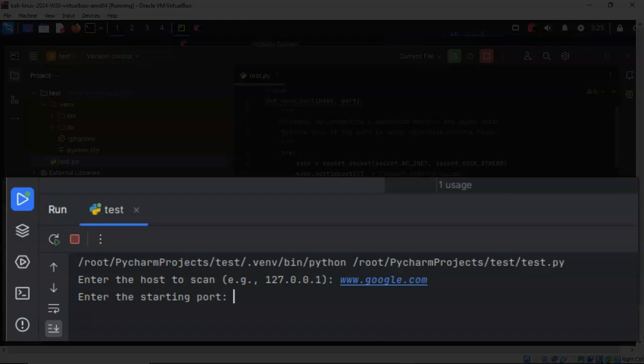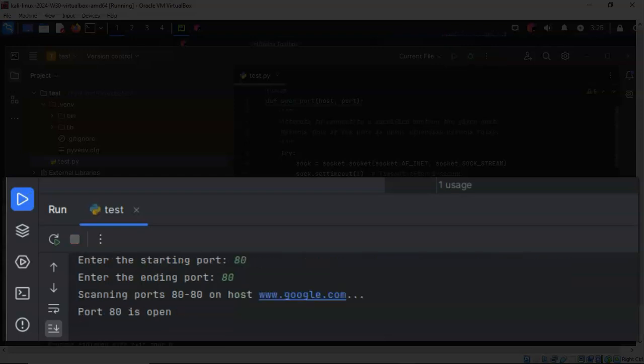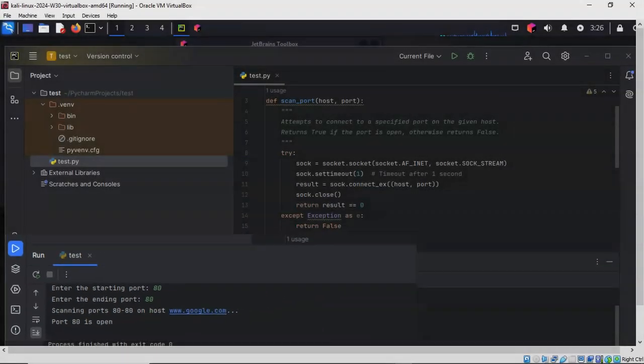I'll hit Enter, and I'll say that the ending port is also going to be 80. I'll hit Enter, and it comes back and it lets us know that port 80 is open on google.com.